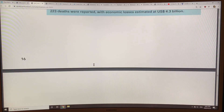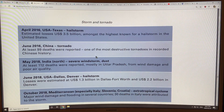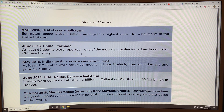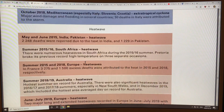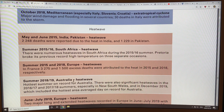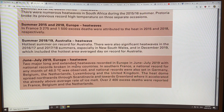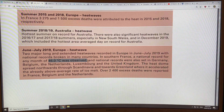There are huge numbers of extreme weather events — storms, tornadoes, hailstorms, and windstorms. And of course heat waves in various locations: Pakistan, South Africa, Europe, and Australia, with temperatures up to 46 degrees Celsius.